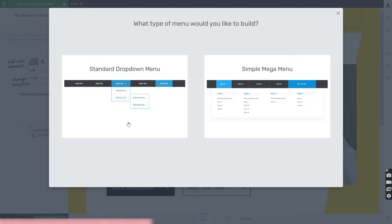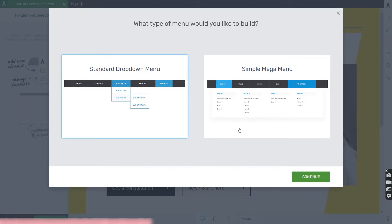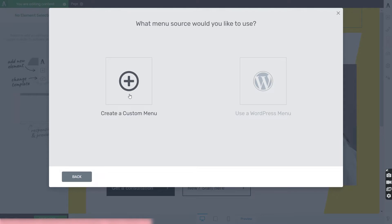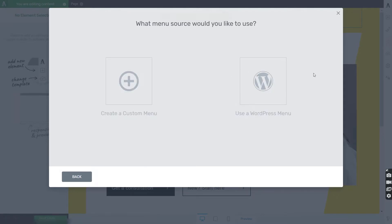In this video, I'm going to go with the standard drop-down menu and go through each option available for it. After making my selection, I'll next have to choose the source of the menu that I want to build. There are two separate options: you can create a custom menu from scratch, or use an already existing WordPress menu.